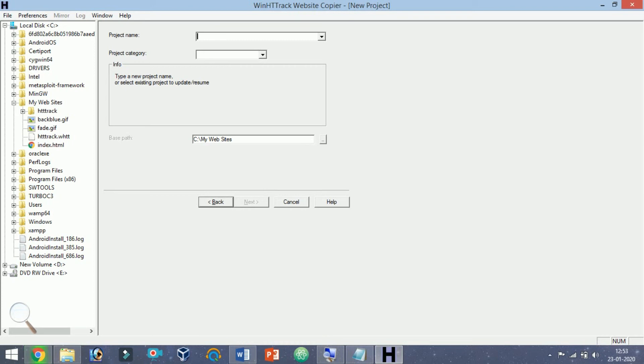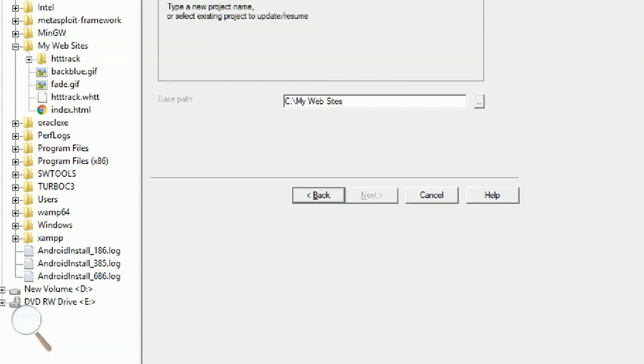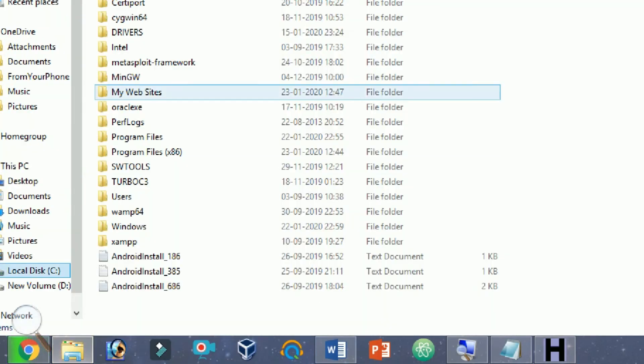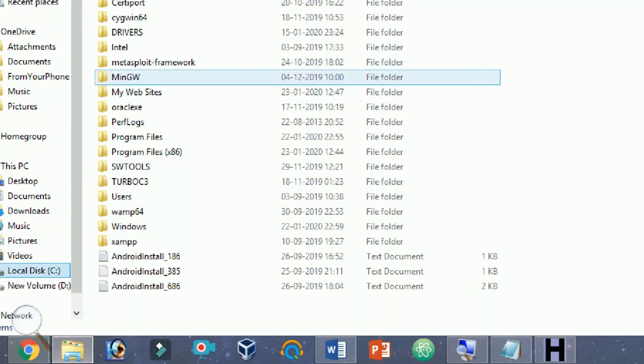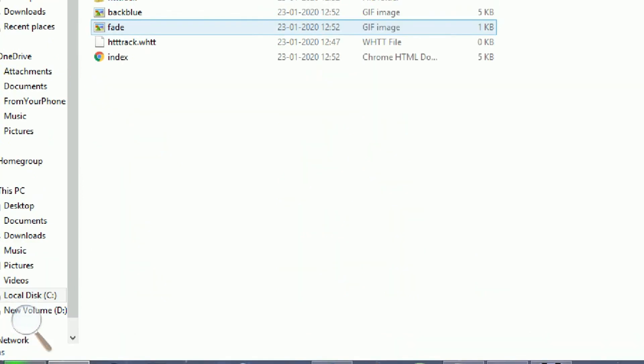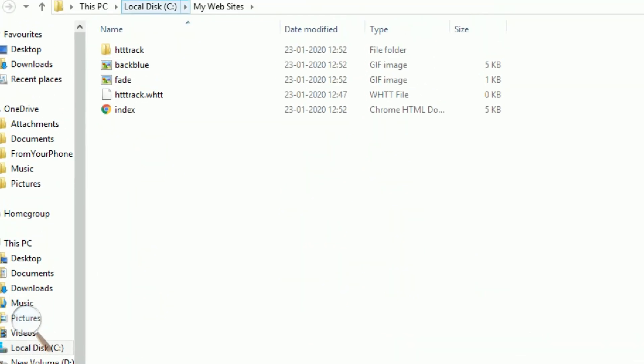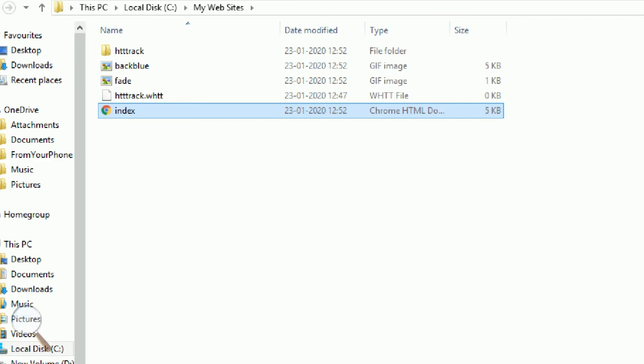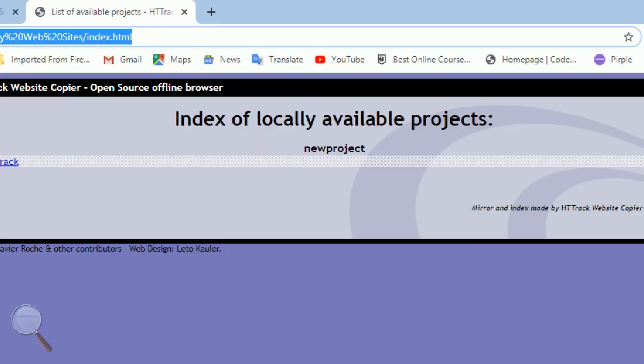Step 6: Check out your copied website. Once the download is complete, you can open the copied website and browse it directly from your computer. Open any of the htm or html files in a web browser to view the pages as if you are online.